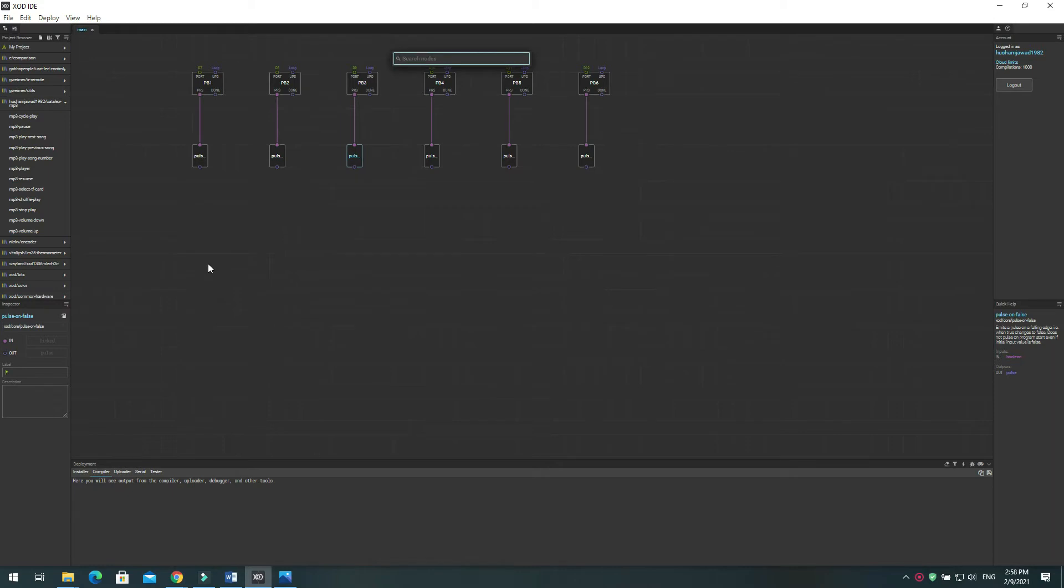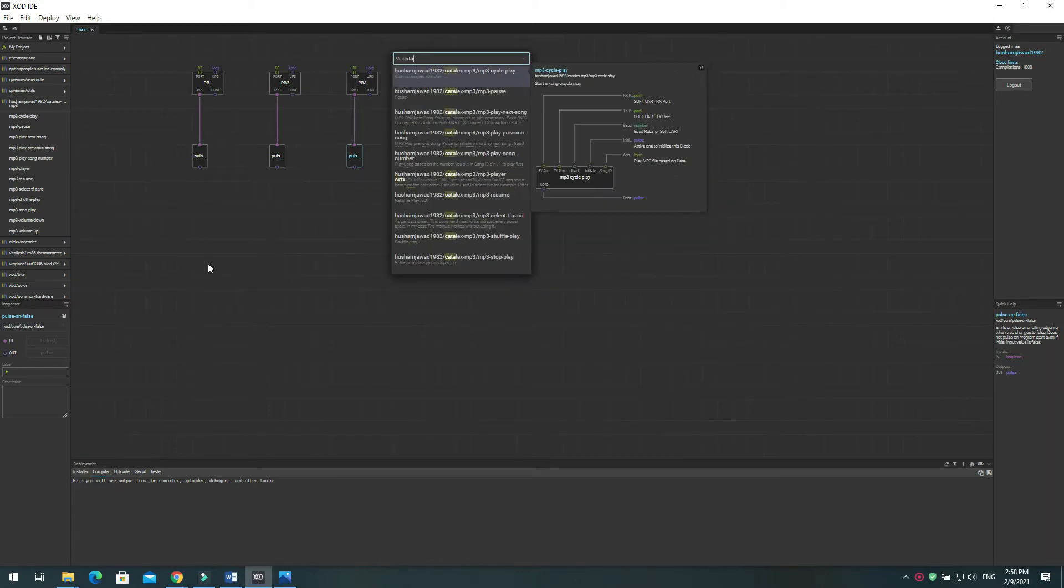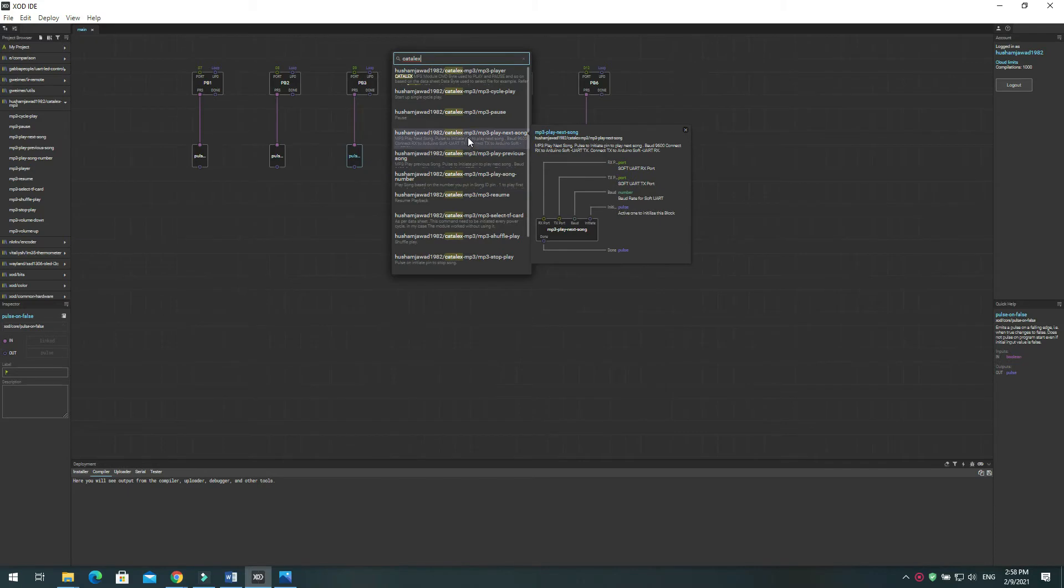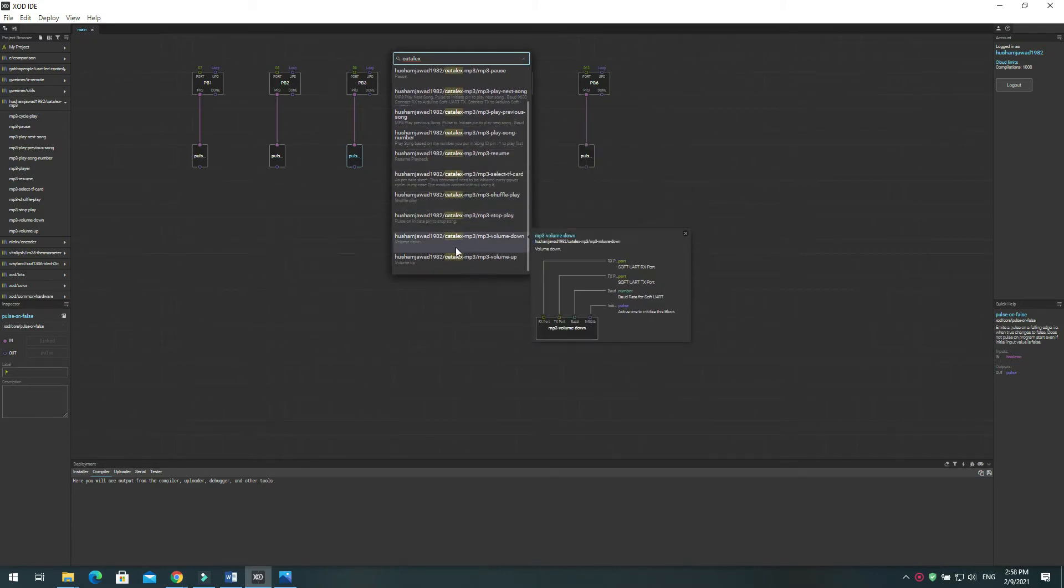In the same way, add the node for MP3 volume up, volume down, play next song, play previous song, resume and pause node.